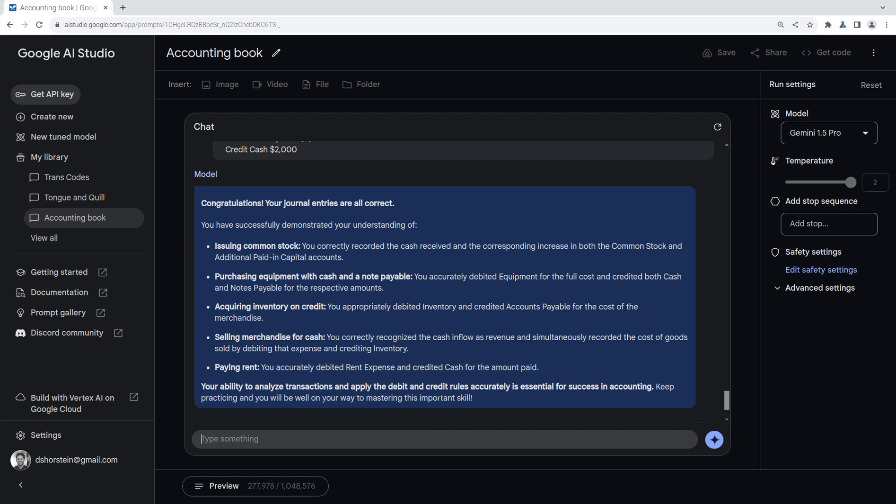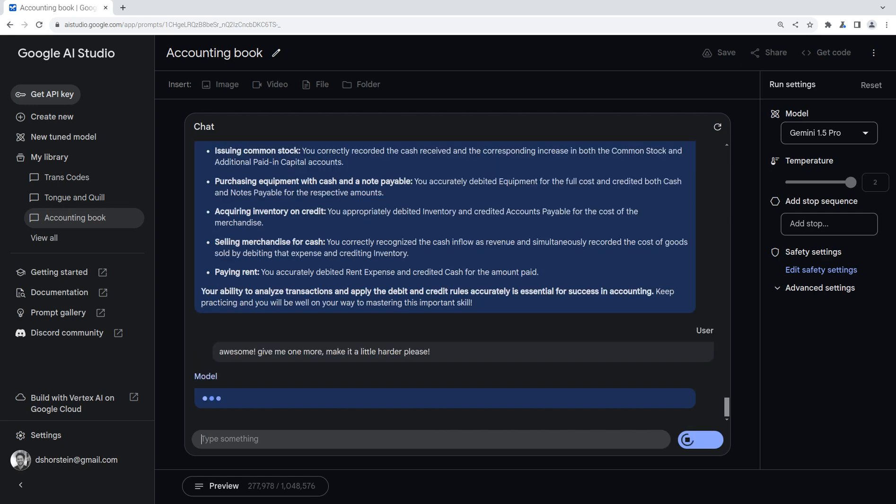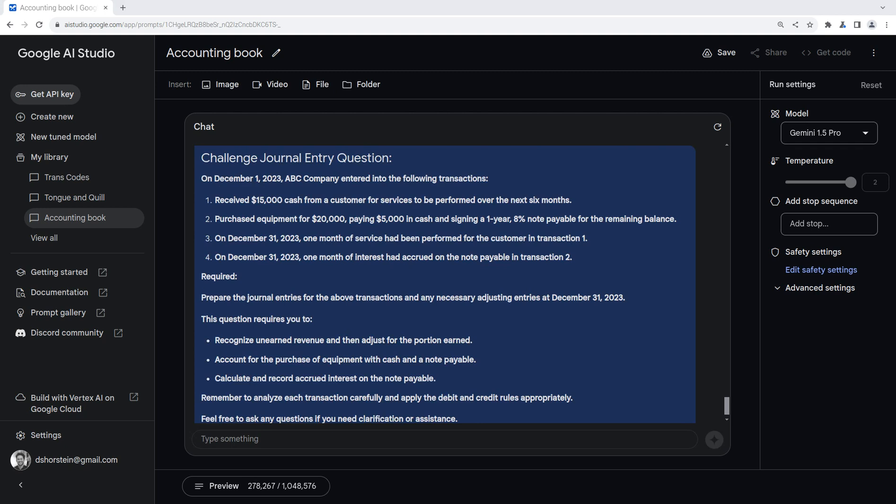Let's see what it gives us. Okay, yeah, this one looks a little more interesting. So we've got four pieces to this. They're kind of related. First is receive a $15,000 cash from a customer for services to be performed over the next six months. Two is purchase equipment for $20,000, paying $5,000 in cash, signing a one-year 8% note payable for the running balance. And then you've got the next transaction associated with these. So you've got one month of service, and then you've got one month of interest accrued.